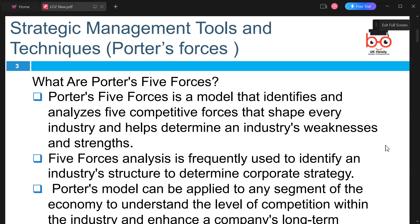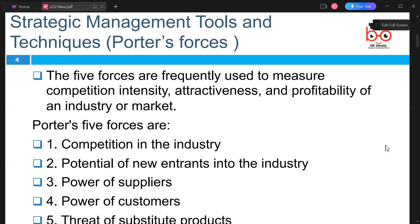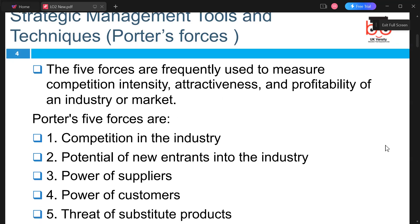This is a technique which allows us to measure and see the competition intensity, attractiveness, and profitability of an industry or market. There are five main forces: competition in the industry, potential of new entrants into the industry, power of suppliers, power of customers, and threat of substitute products.